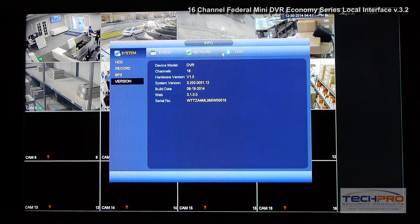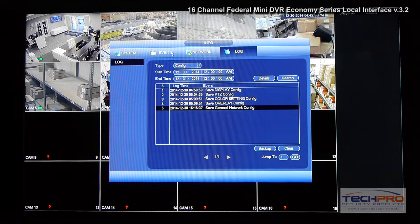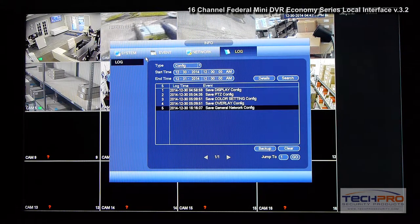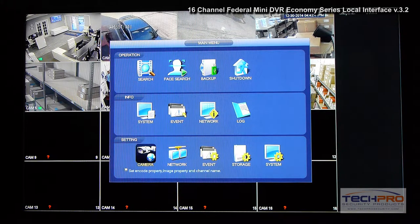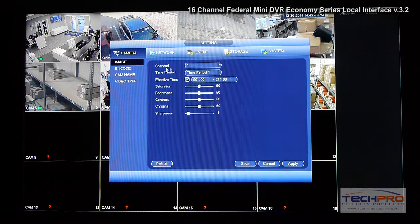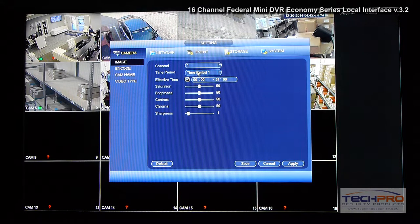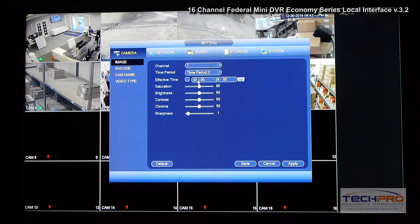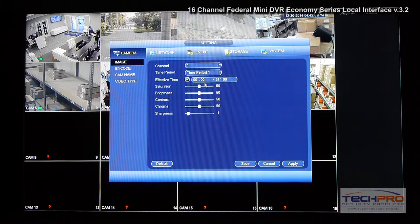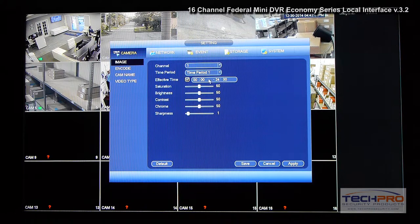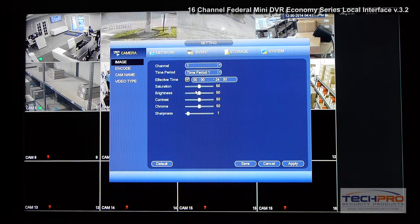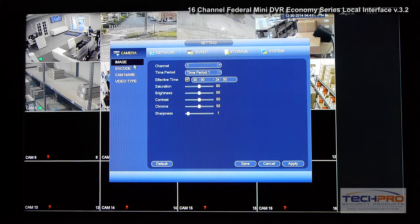Now it's simplified in one window. Let's go to settings, then to camera. Here you can set up the camera color settings for a 24-hour period — you can set brightness, sharpness, contrast, and other parameters for one period. In a second period you can set those settings lower as well.